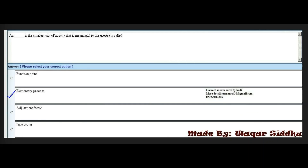Next MCQ: Dash is the smallest unit of activity that is meaningful to the user, called what? First option is function point, second is elementary process, third is adjustment factor, and fourth is data count. The right answer is the second option: elementary process.